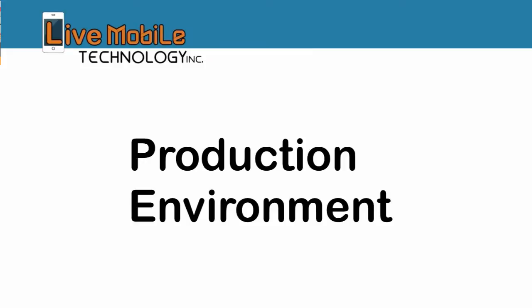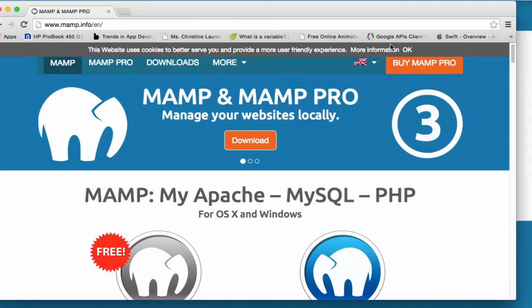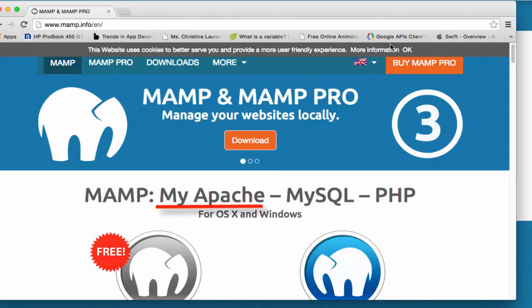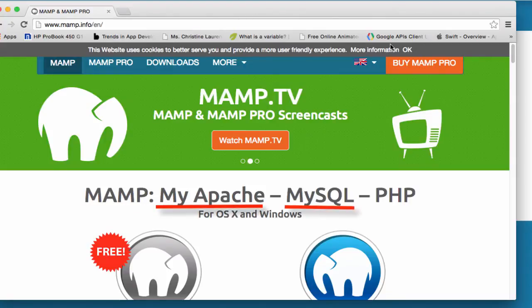For now, I'll be using a local environment to build all of our websites and I'll be installing MAMP, which is MyApache, MySQL, and PHP in a Mac computer.